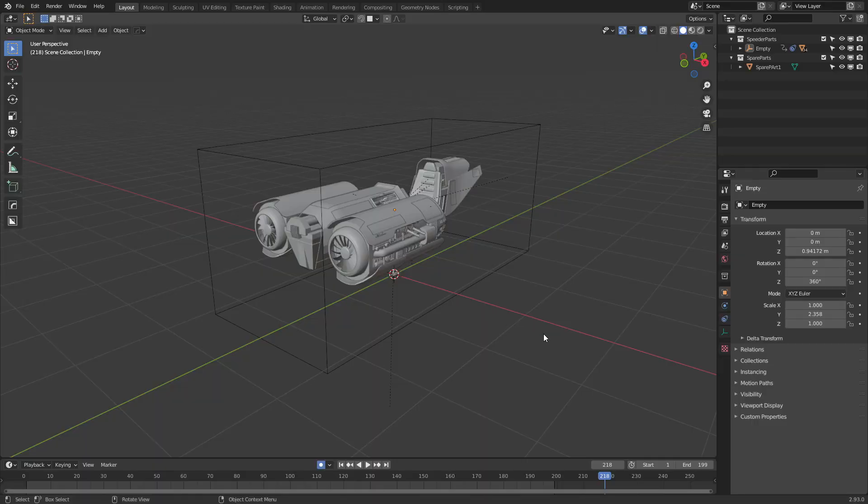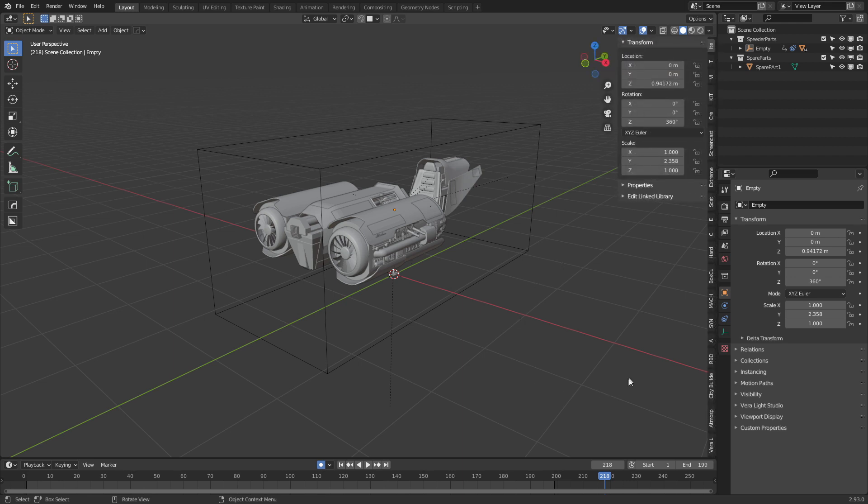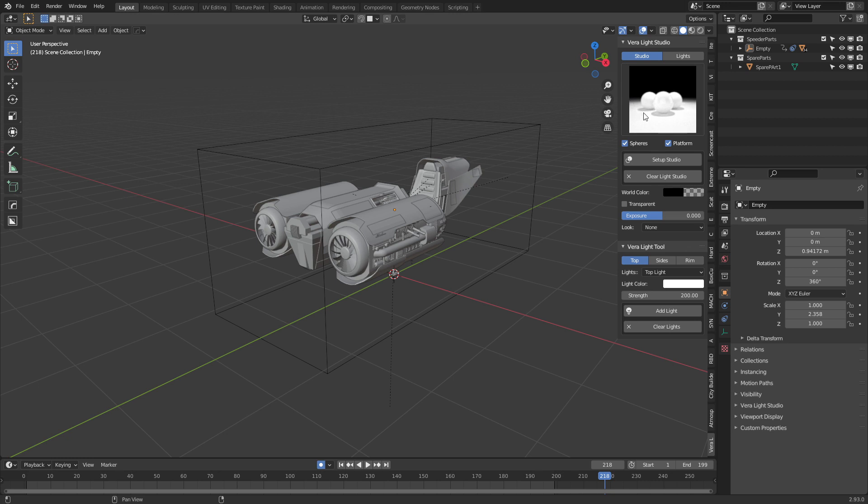So I'm going to use this as an example because I'm starting to try and sell models as part of a really big challenge. I've already pre-installed it. Let's press N to bring up the side panel, click on Vera and there we go. We've got studio lighting at our fingertips.